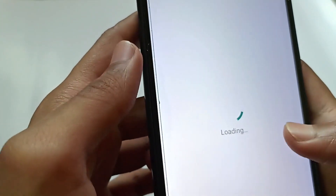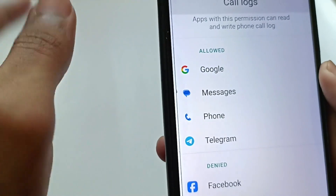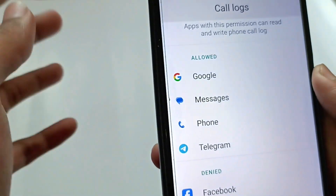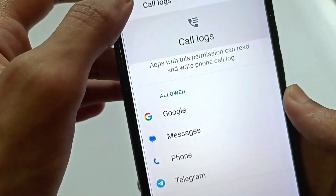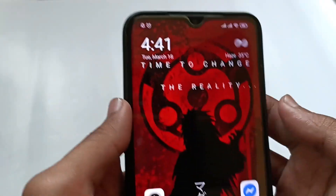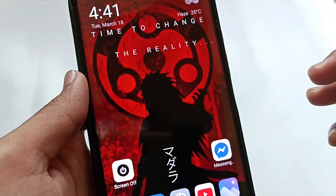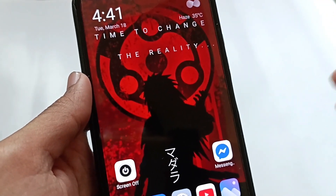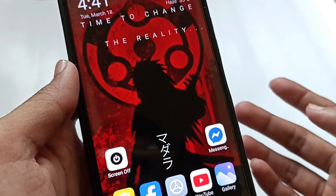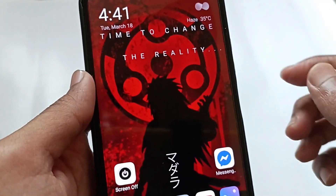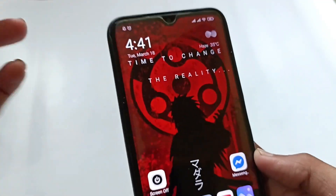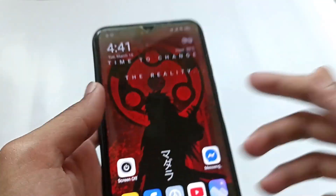Go back and do the same for Call Logs, because websites and apps can also access your phone number through your call logs. That's it — these are the settings you need to turn off to protect your phone number. If you found this video helpful, please subscribe, and thank you for watching.